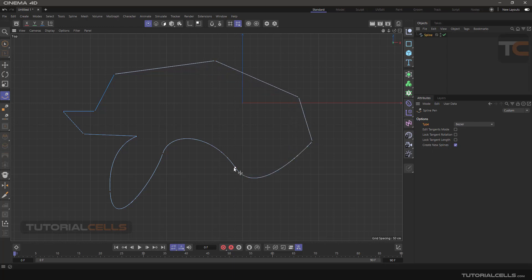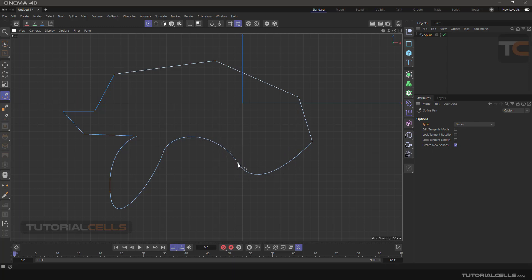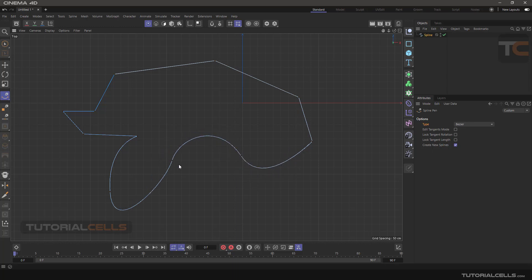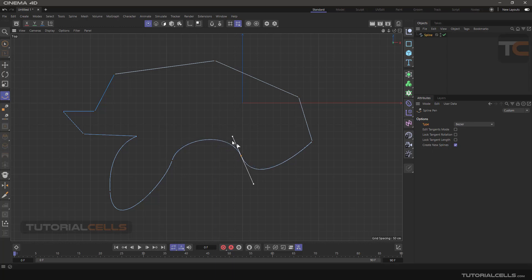It's a hard point — these are tangent points, as you can see, and the handle will appear. If you want to change the handle, you can simply click on it and the tangent handle will appear. You can click and drag to change it. If you want to break the tangent, hold Shift and click and drag — you can break the handle.